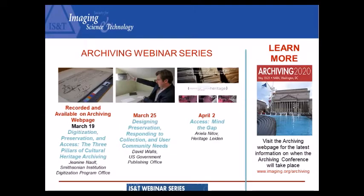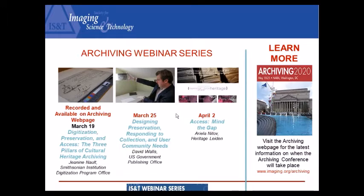This is a little bit of information about our webinar series — this is the second of four. With that, I think we can throw it back to Dave, and if there are any questions you'd like us to attempt, we're happy to do that. Okay, great job guys. We do have some questions.